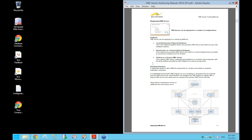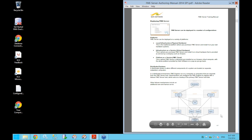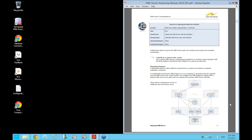FME Server can be installed as a distributed system in which various components — the engines and so on — are installed on a computer separate from the FME Server host. It can also be configured for failover, where a backup server host takes over if the primary server host fails. That's just a quick overview of what's possible; we won't get into installation details during this course.